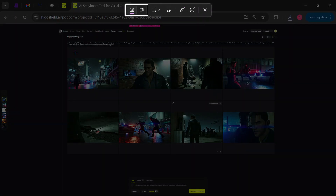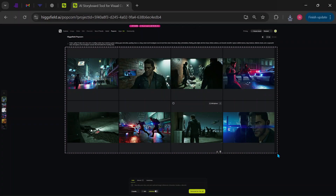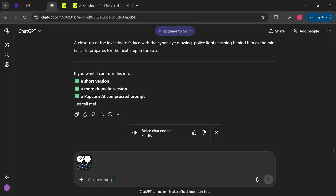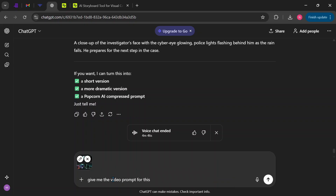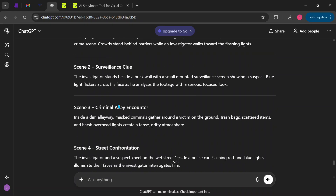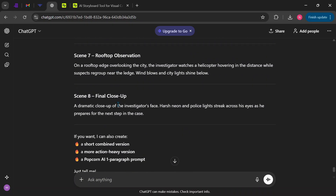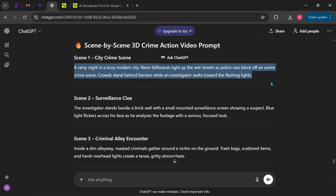Now take a screenshot of each scene and send them to ChatGPT. After that, type a simple request like: Give me the video prompt for these scenes. ChatGPT will create a detailed scene-by-scene script based on your images. Copy each scene prompt and return to Higgsfield.